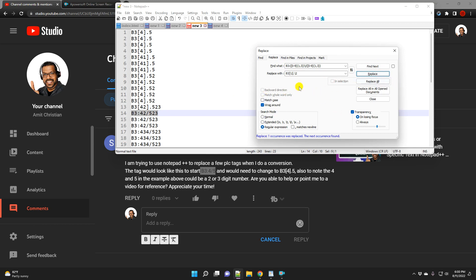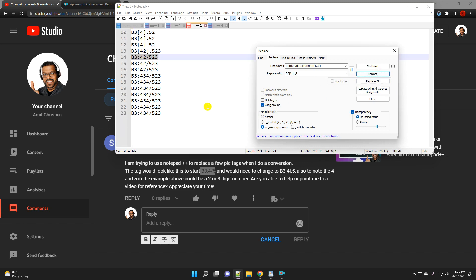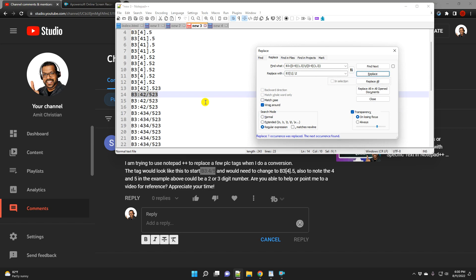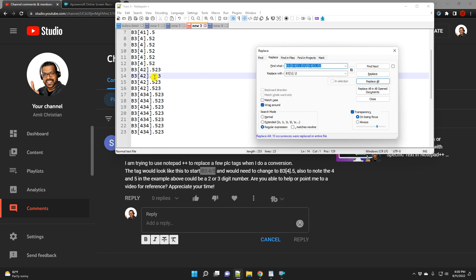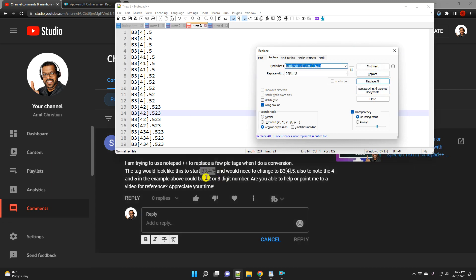I would recommend that you test your string with some sample code first, and once you're comfortable, then only apply to the whole thing. Because if you don't test it enough, it is possible that you may end up changing stuff that you didn't intend to. So make sure that you do a good check. So I'll replace all, and you can see all of the numbers I believe have been replaced like what the user asked.